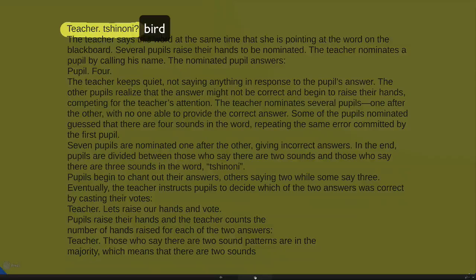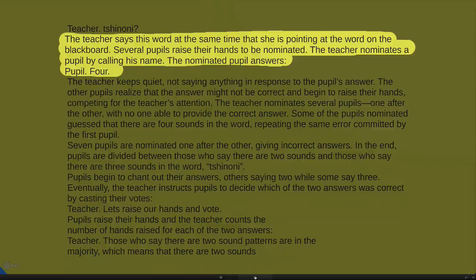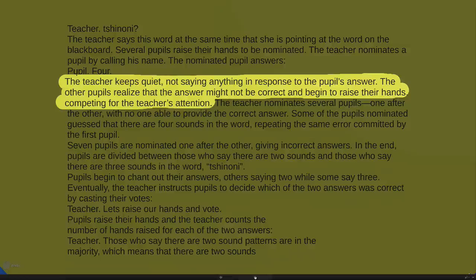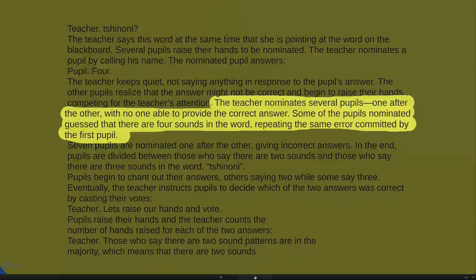The teacher says the word 'chinoni' while pointing at it on the blackboard, and several pupils raise their hands to be nominated. The teacher nominates a pupil by calling his name, and the pupil guesses there are four sounds. The teacher keeps quiet — doesn't correct, doesn't say anything — and all of a sudden other pupils start to realize this might not be right. They begin raising their hands, competing to get the correct answer, but the teacher nominates several pupils with no one able to provide the correct answer.